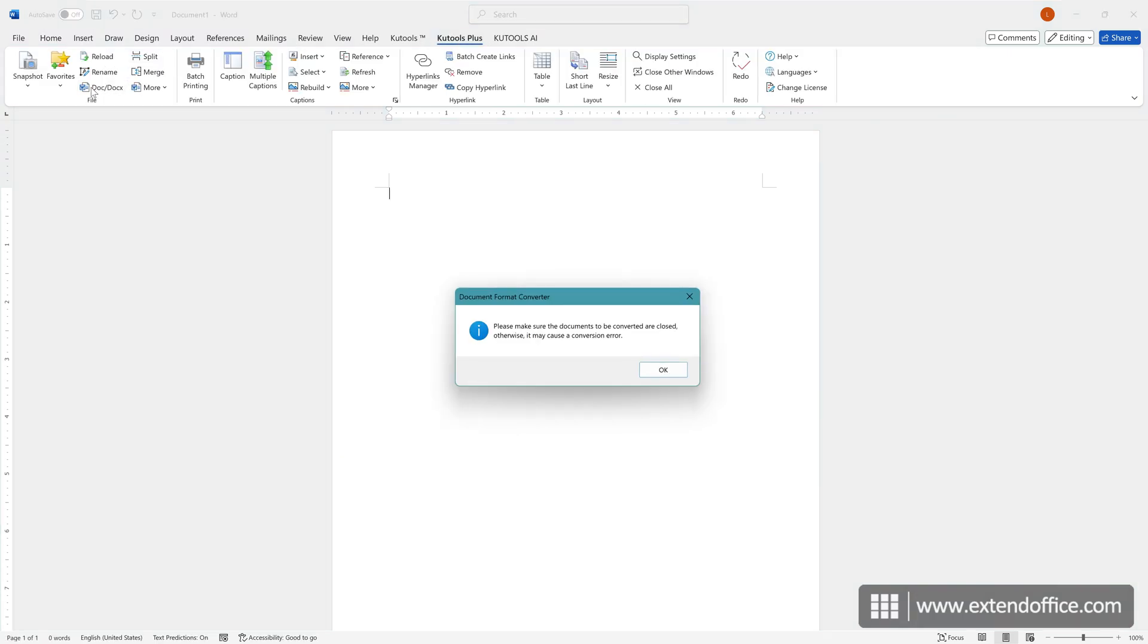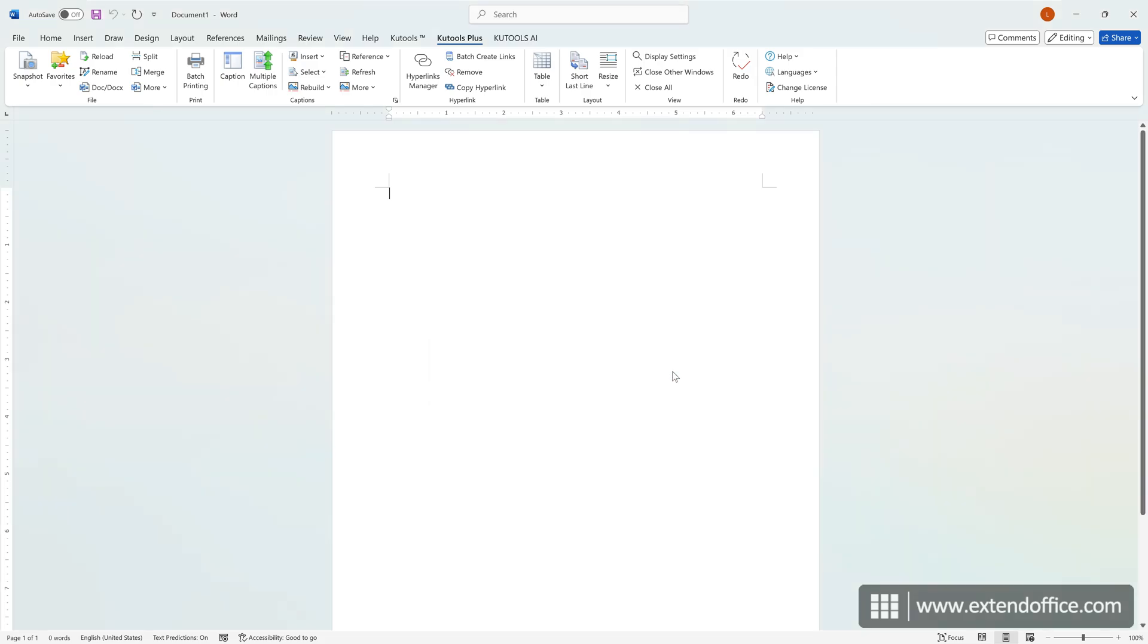A warning dialog will appear, notifying you to ensure that the Word documents you want to convert are closed. Click OK.